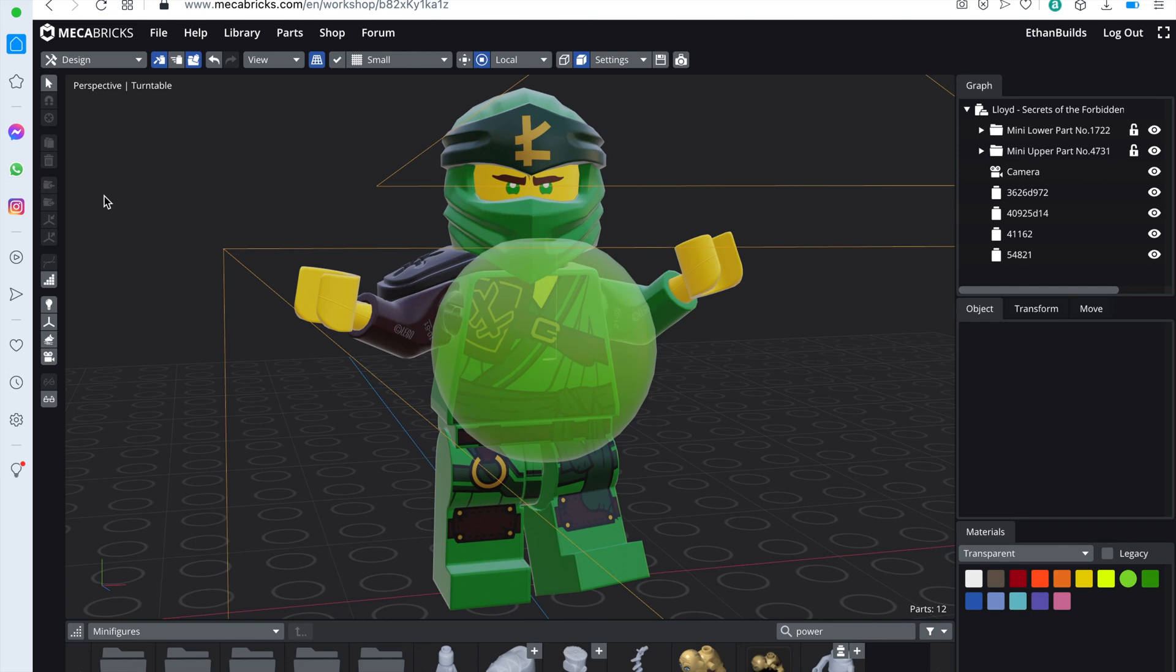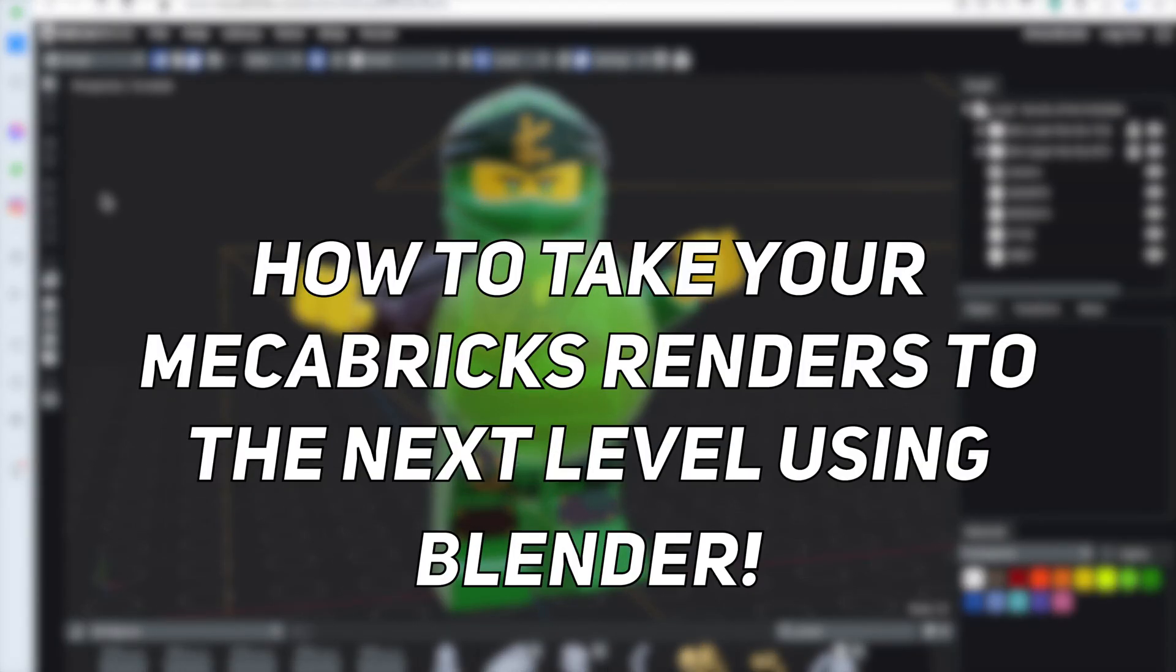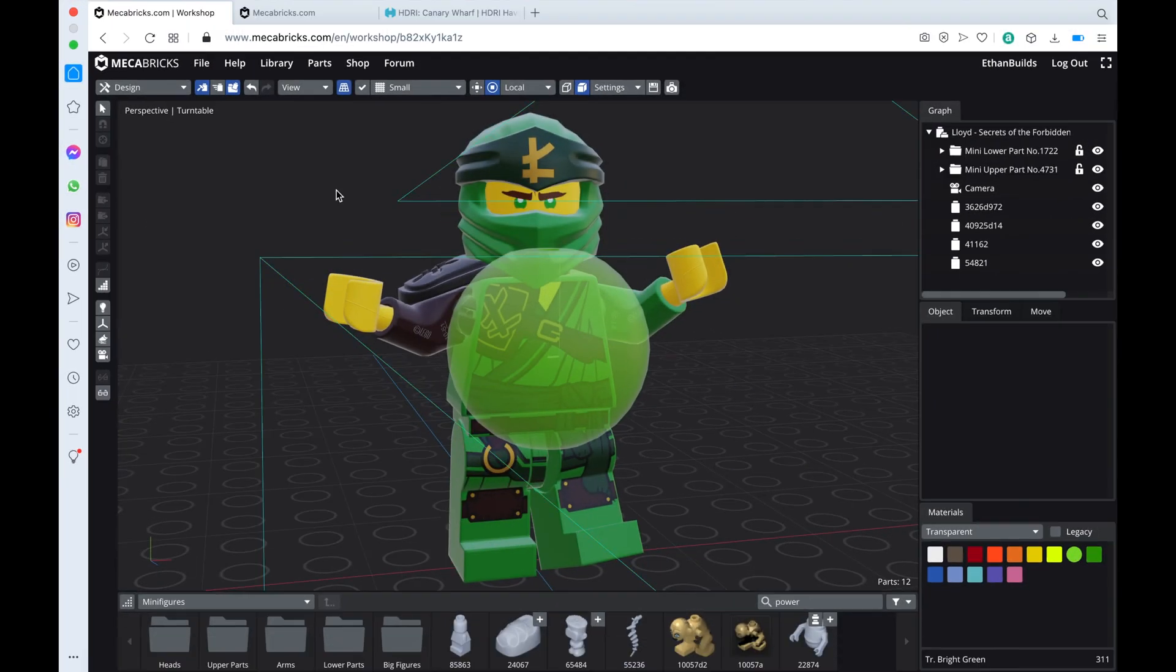Hello there everyone and welcome back to another Mechabricks tutorial. The previous three tutorials did extremely well, so today I'm back with yet another tutorial. Today I'll be showing you how to take your Mechabricks renders to the next level using Blender.